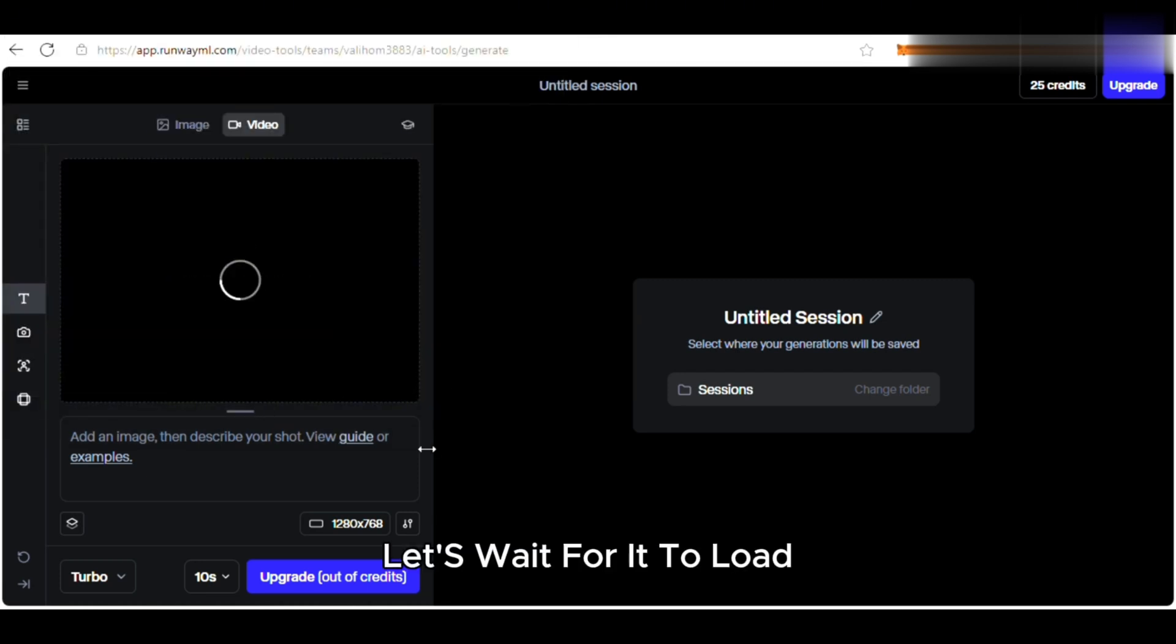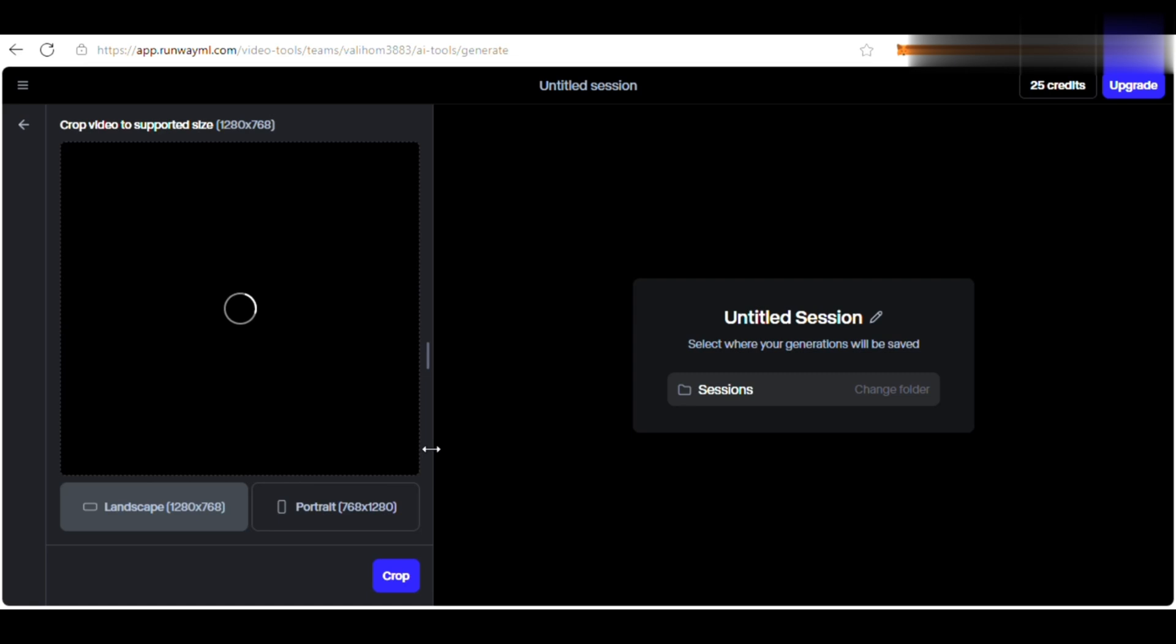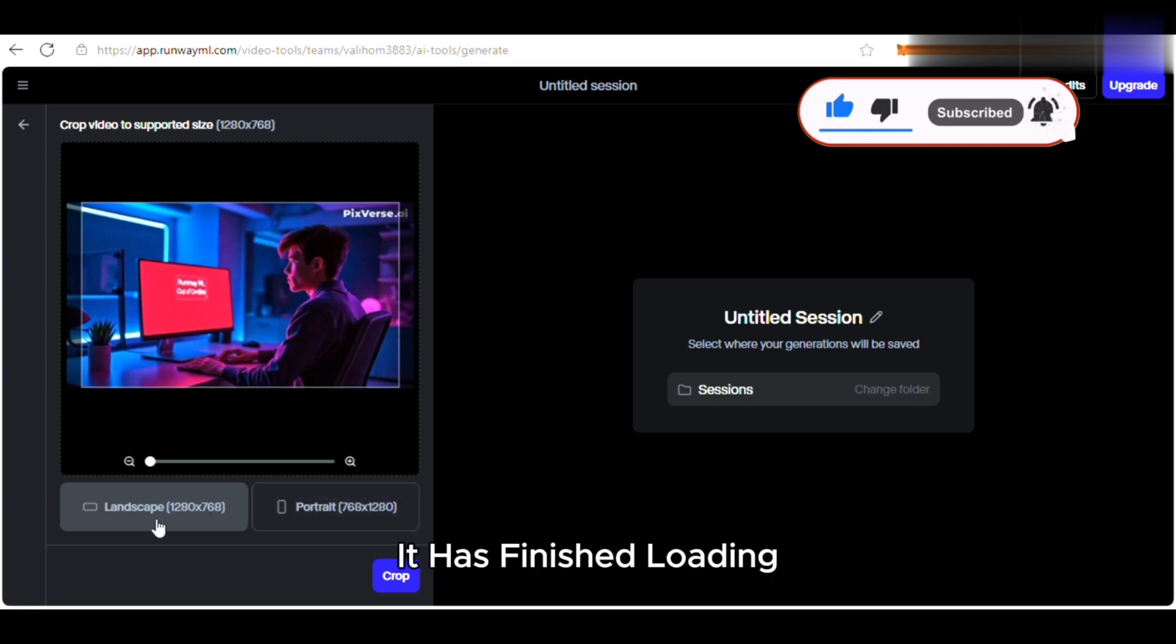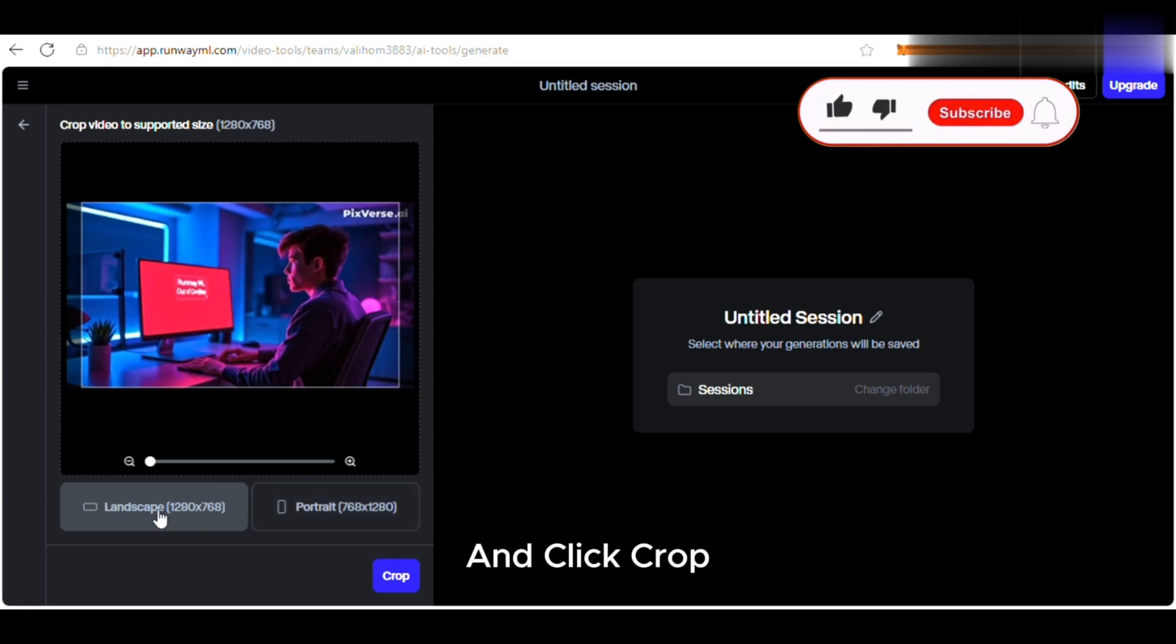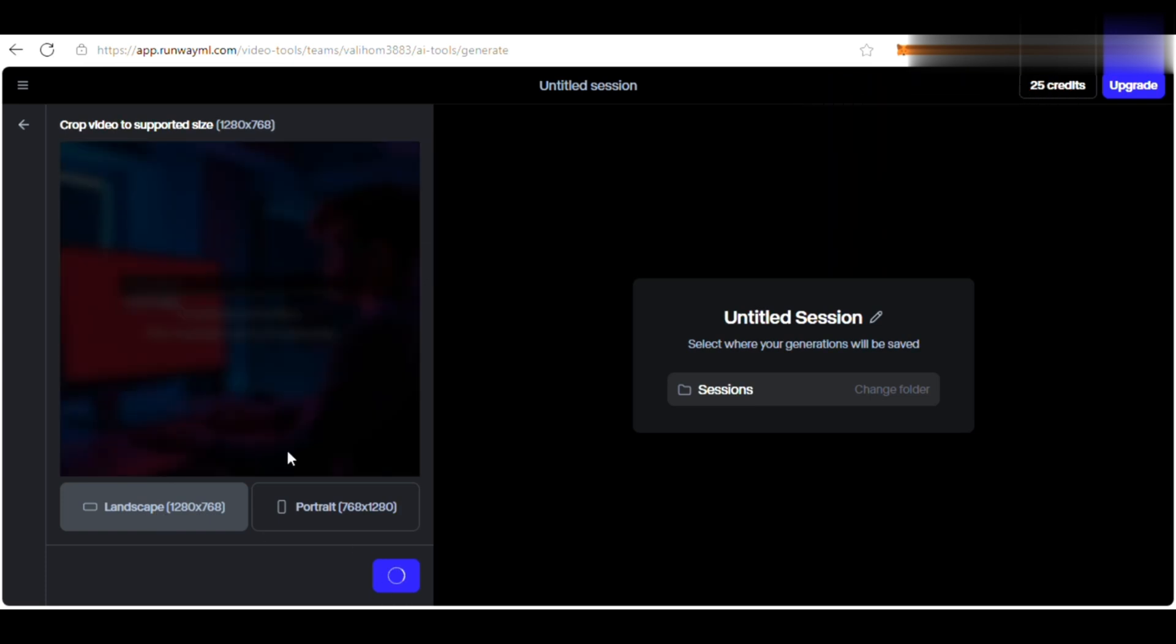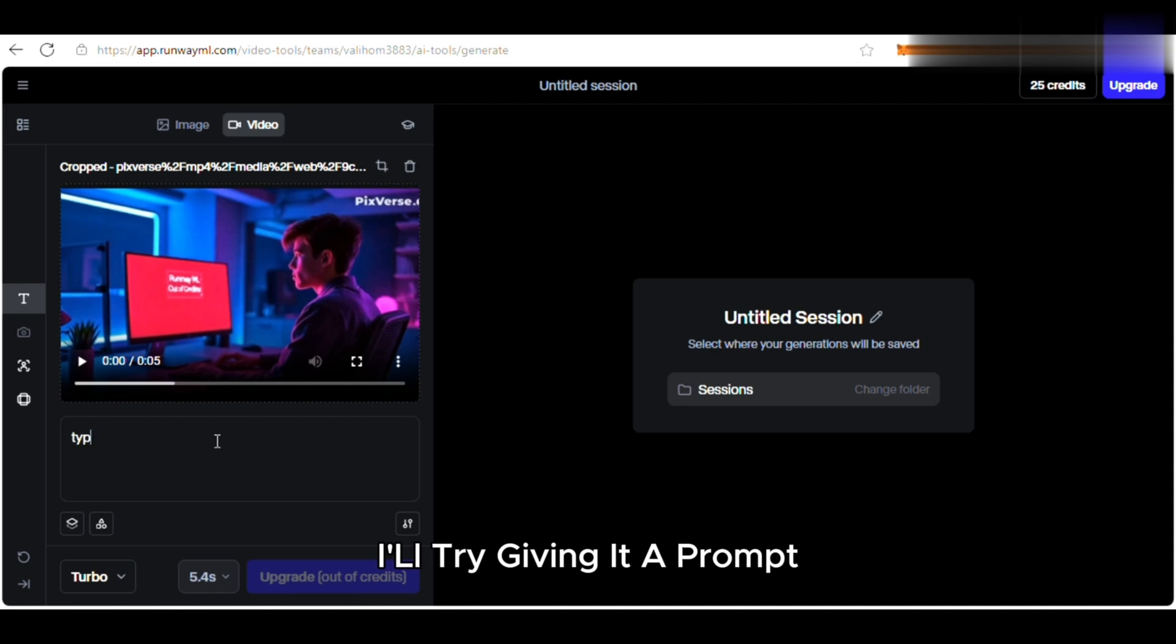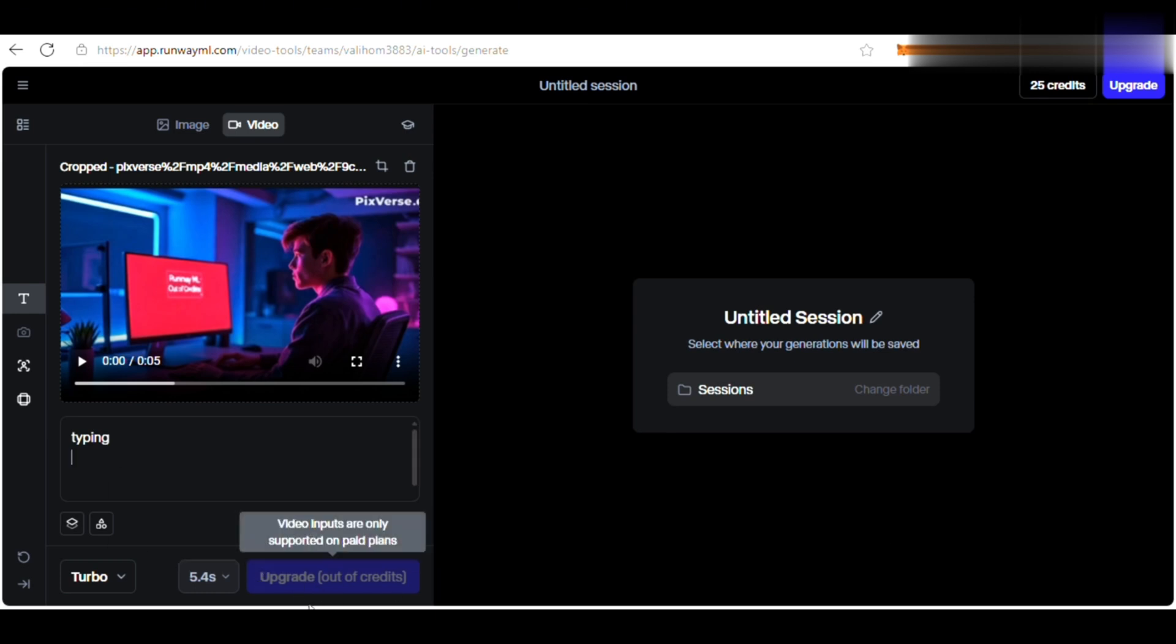Let's wait for it to load. It has finished loading, and I'll select the 16 by 9 aspect ratio and click Crop. I'll try giving it a prompt. But unfortunately, we don't have enough credits.